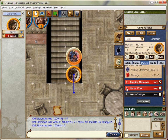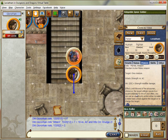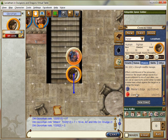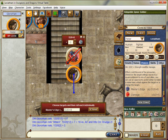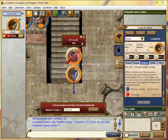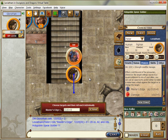Since the Goading Maneuver is gone and he's the last one to go, let's go for my daily — let's use my Master's Edge against him. You slip past his defenses and strike him. Go ahead and roll damage.